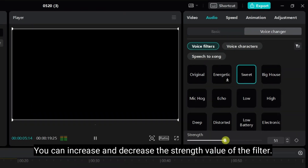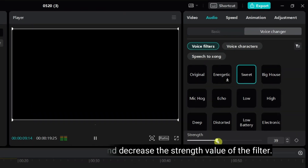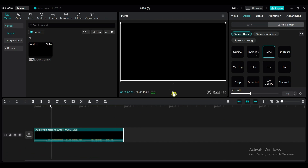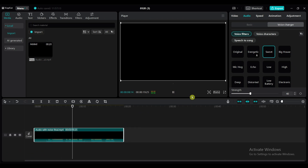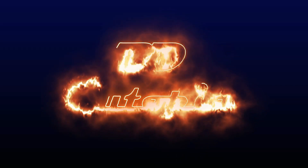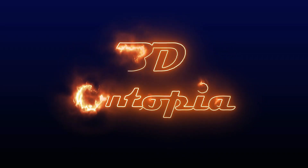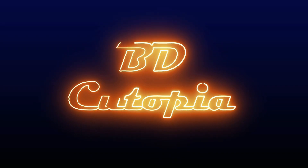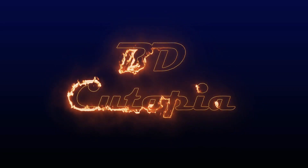You can increase and decrease the strength value of the filter. [Plays filtered audio] Hello friends, welcome to the VDQtopia video editing tutorial. Today we will learn how to remove background noise from an audio file. That's all from this tutorial. I hope now you understand how to remove background noise from audio. Thank you for watching this video.